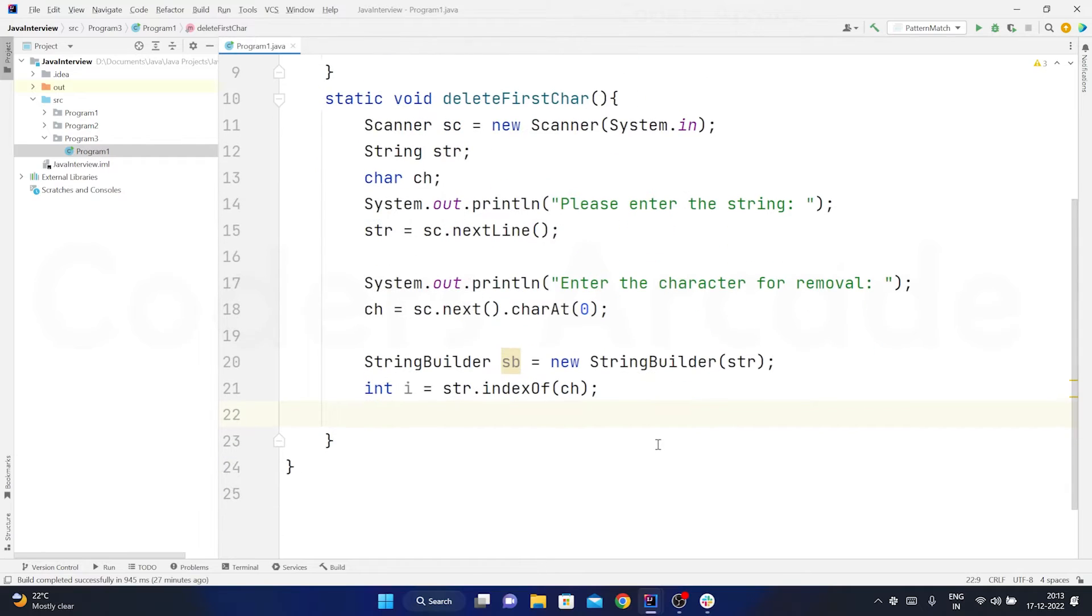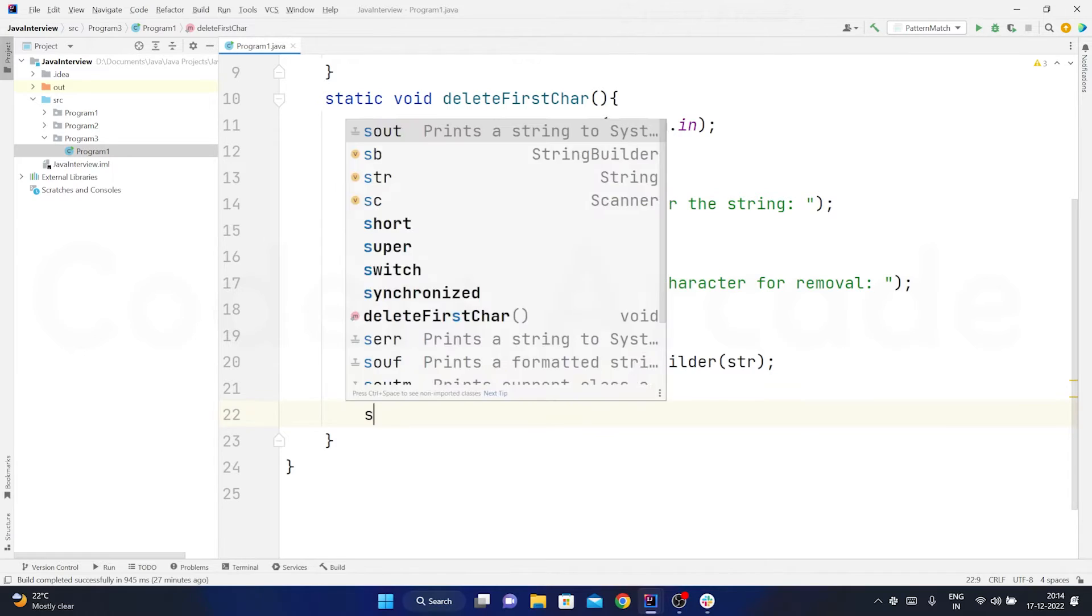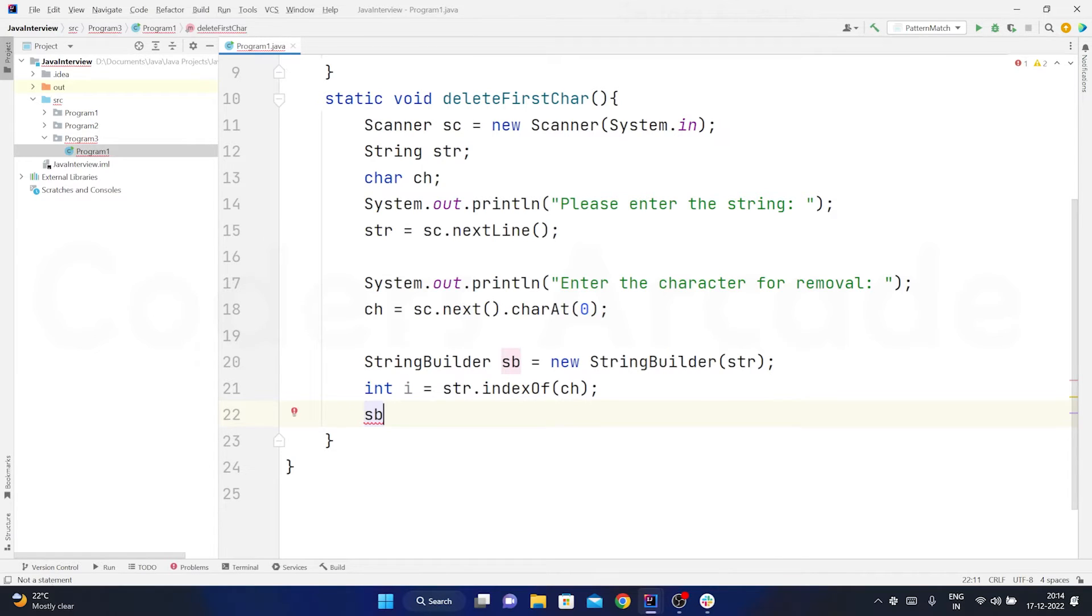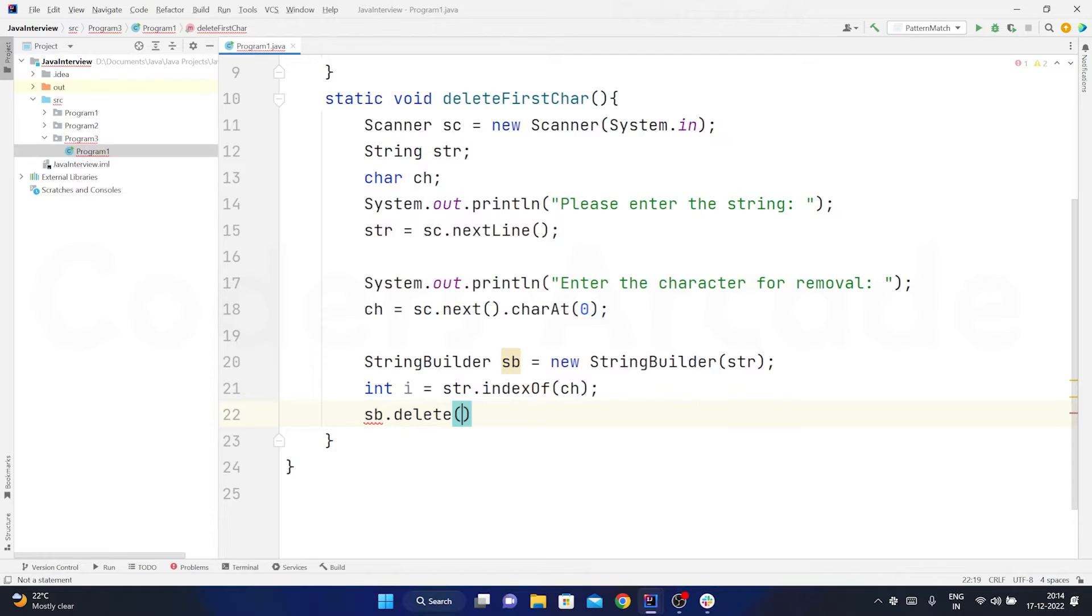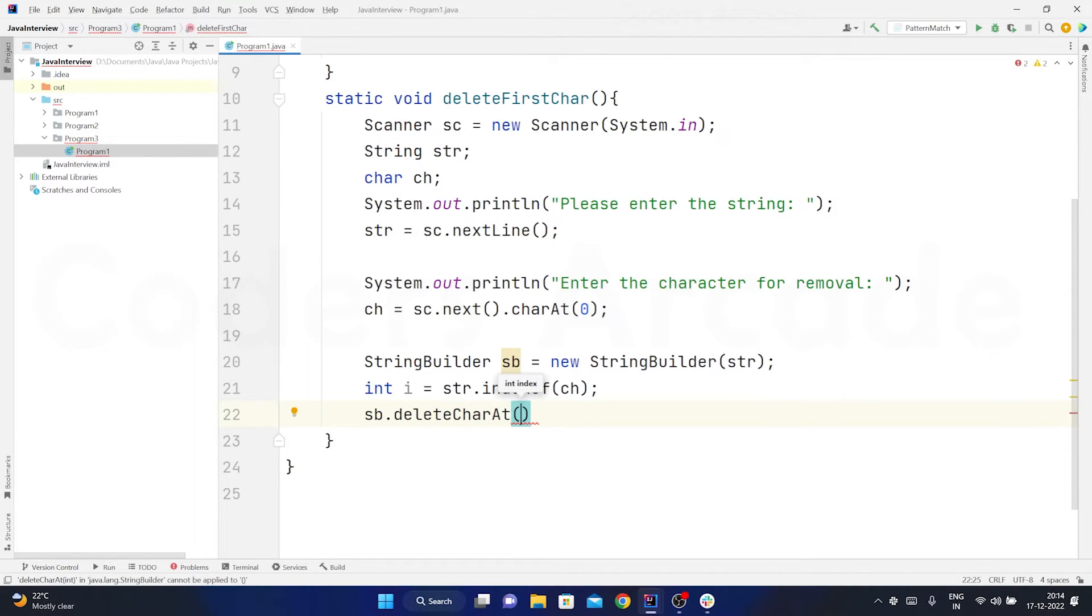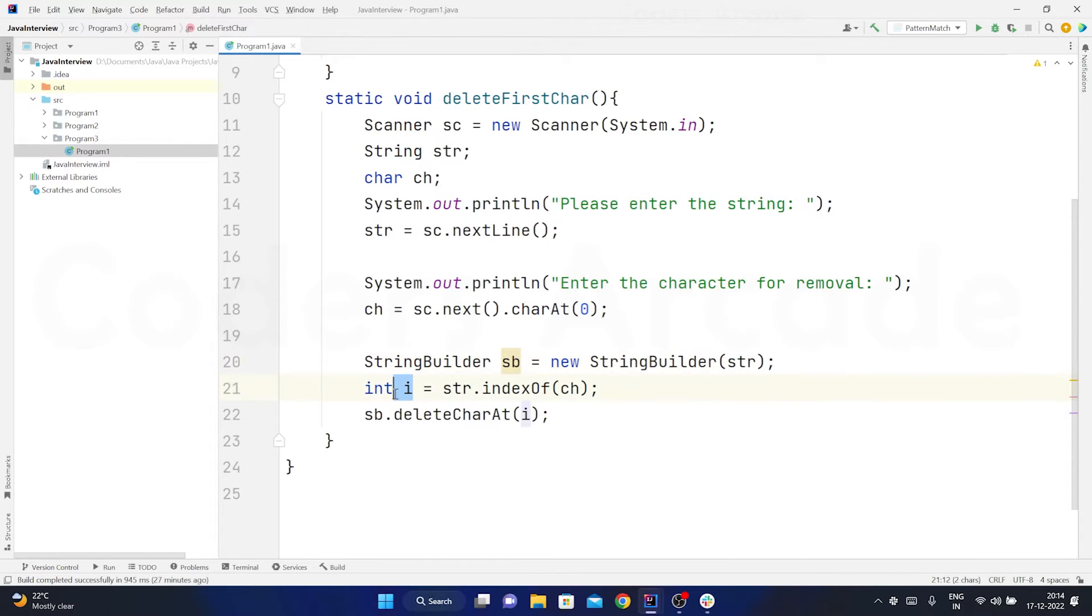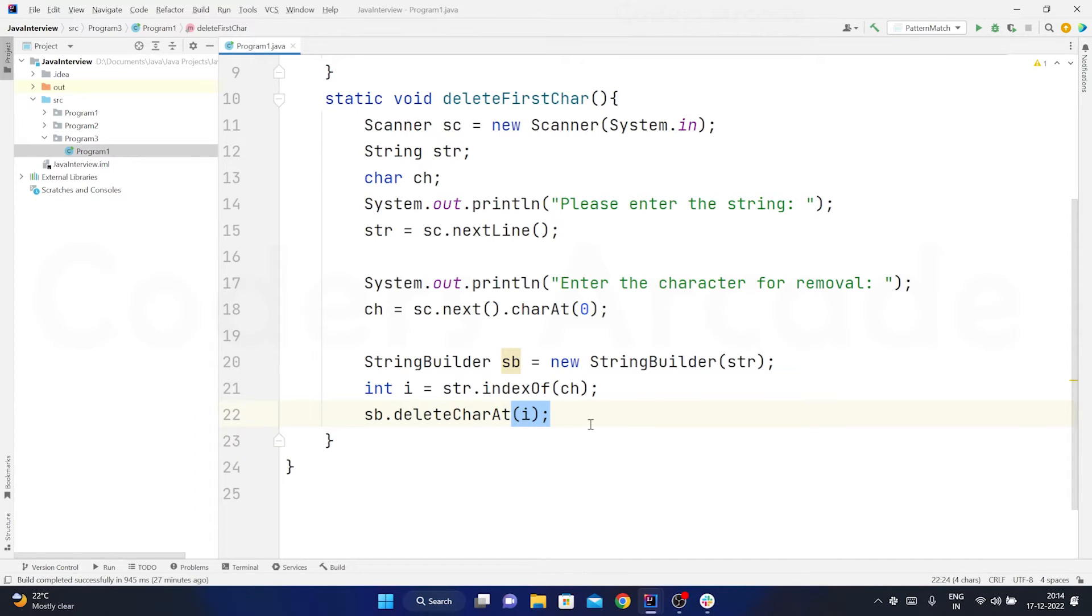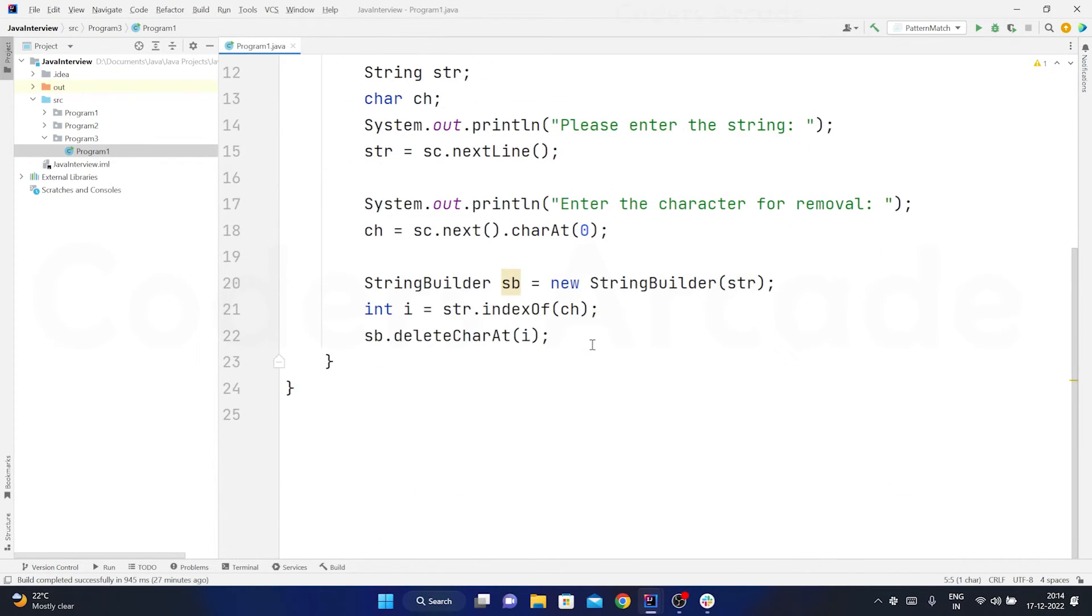Now I need to delete that particular character. So obviously when we take the character with the index of method it will store the index of the first occurrence of the character. So now I can just say sb dot delete and here I have one more method which is the normal delete will not work. So I will take delete charAt and here I can simply pass the index of that i. So whichever index I am fetching from this ch in this str I am trying to delete that by storing it in the i variable and this i variable I am passing to the delete charAt method. So in this particular one suppose if you are taking java this A will have the index of 1, so that particular occurrence should be deleted.